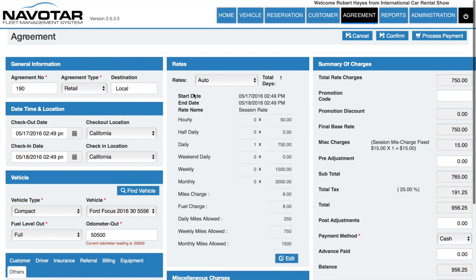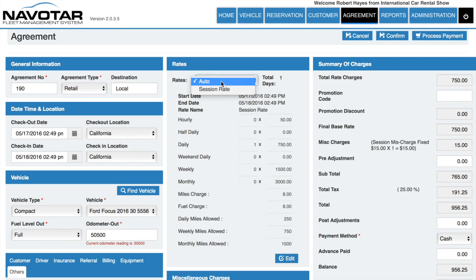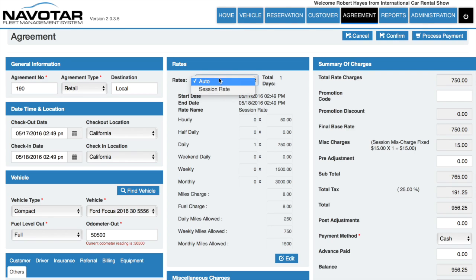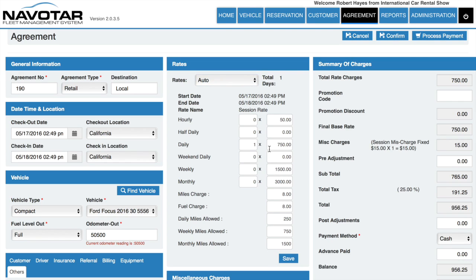Then under rates, you can select a rate such as sessional or auto which are preloaded into our system. You can also edit these rates if you wish.